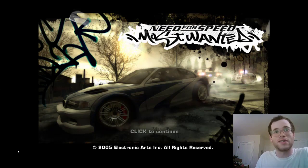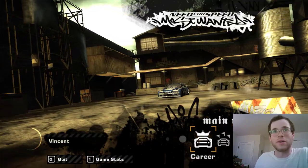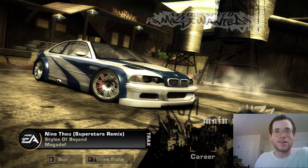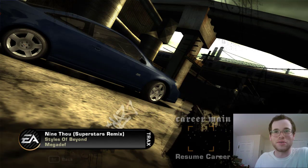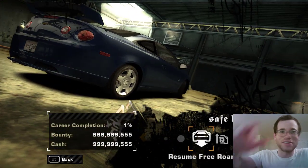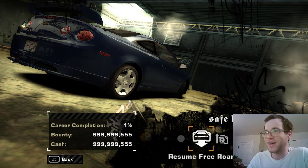We're going to run this guy. I'm going to hit continue. It's loaded my money. I'm going to career. Resume career. And you can see how much money and bounty I now have.